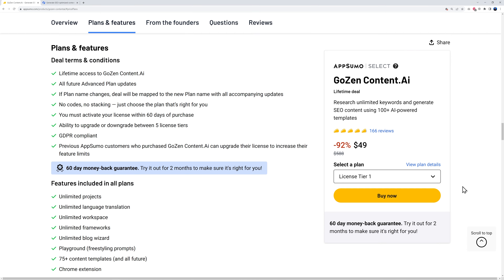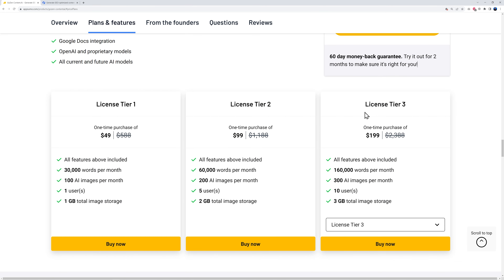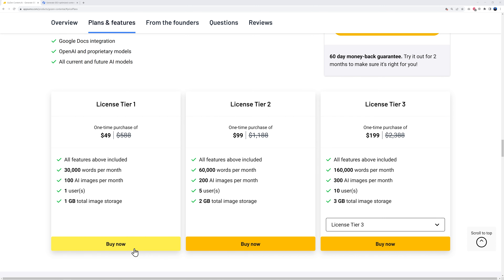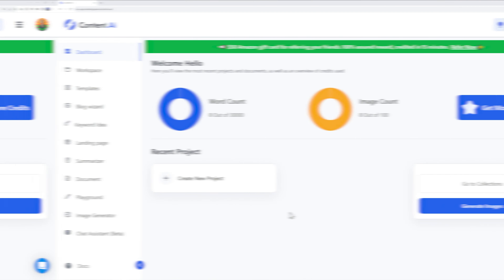There are different plans — if you scroll down, you can see different tiers. License tier one is up to 30,000 words for a one-time purchase of $49. There's also 60,000 and 160,000 words per month tiers, and again it's just a one-off payment — you can use it forever. Once you've purchased your favorite plan, meet me in the dashboard.